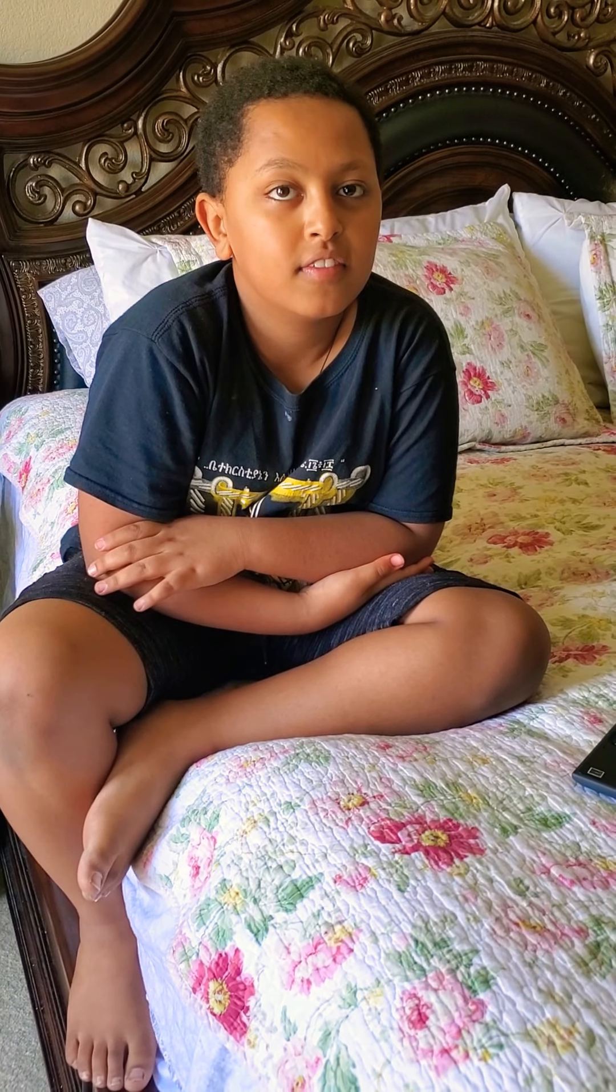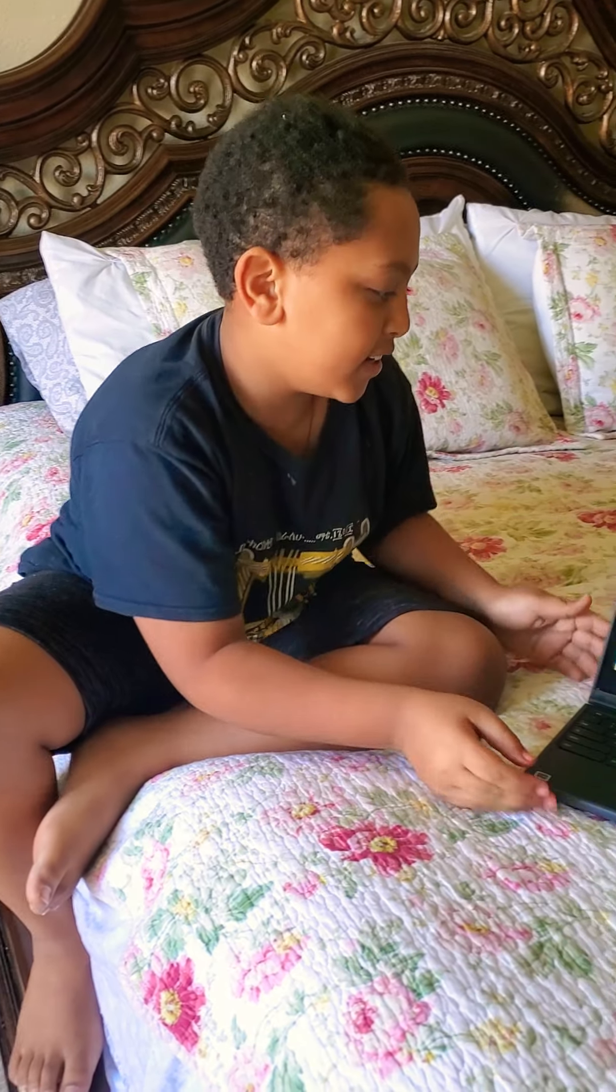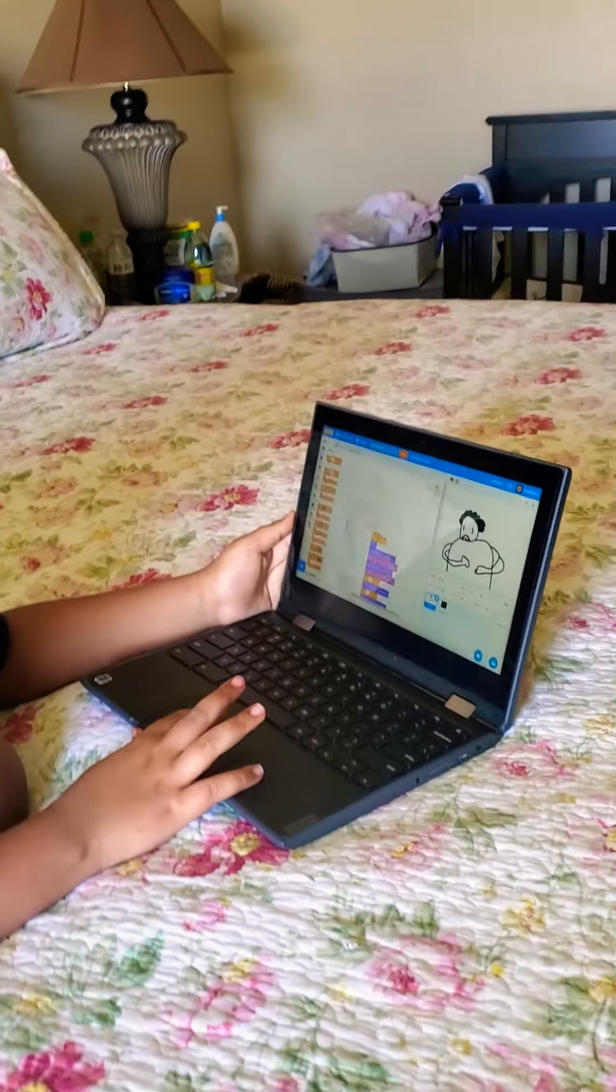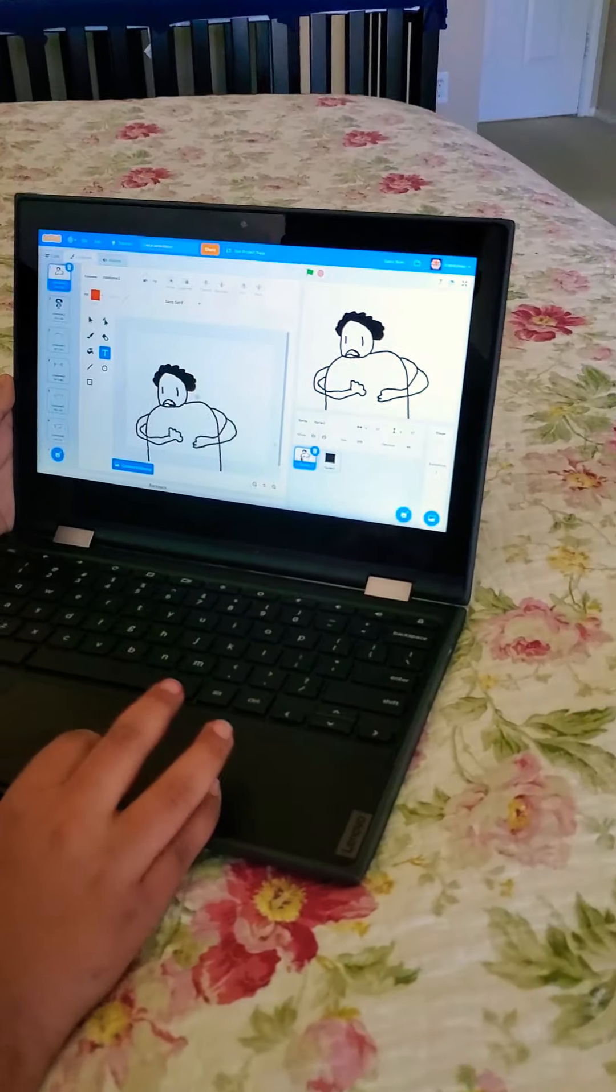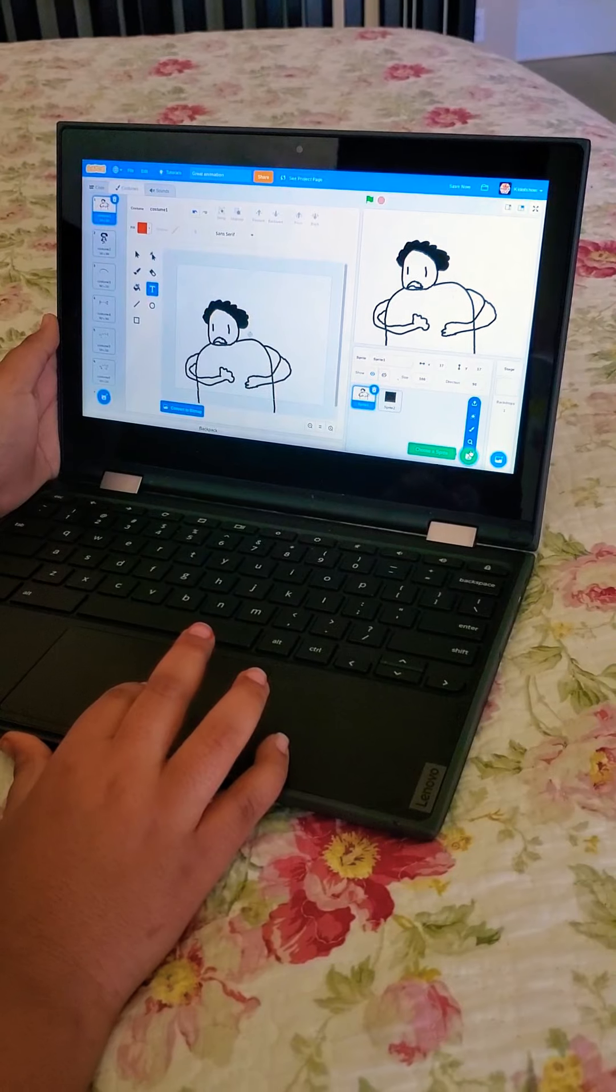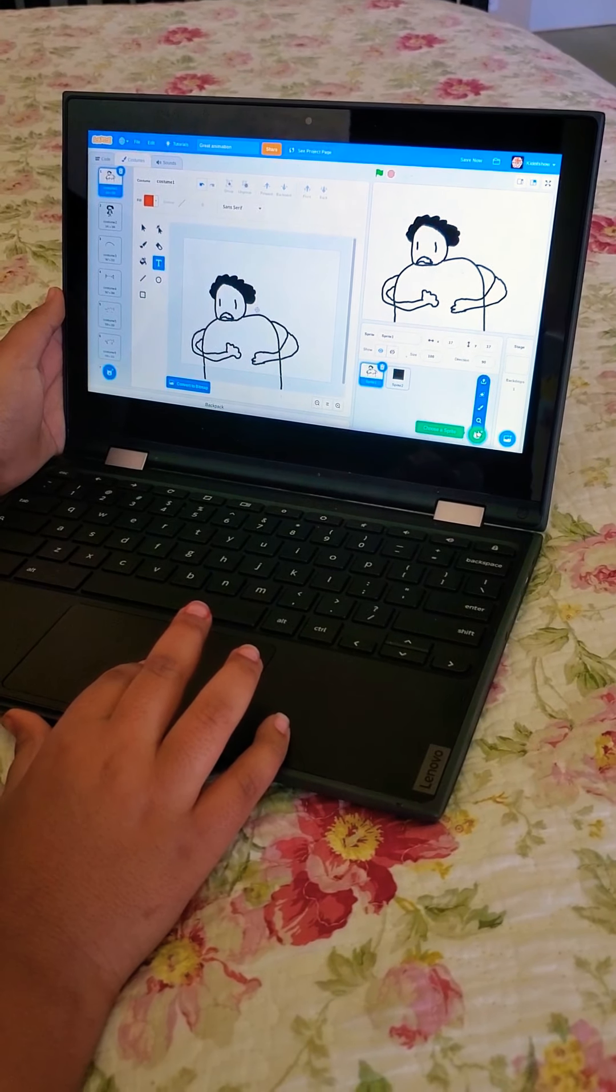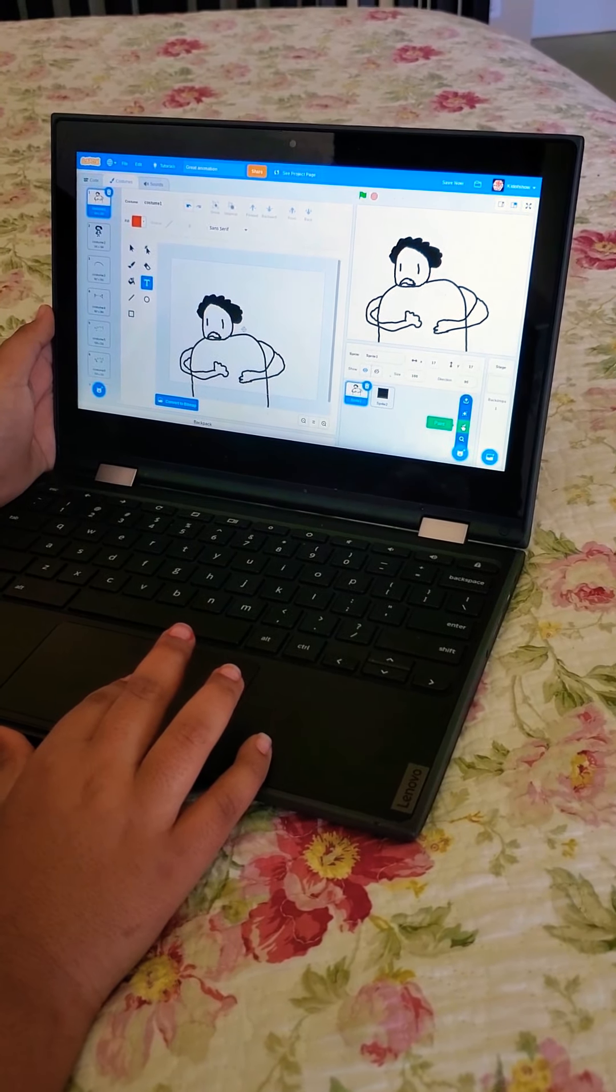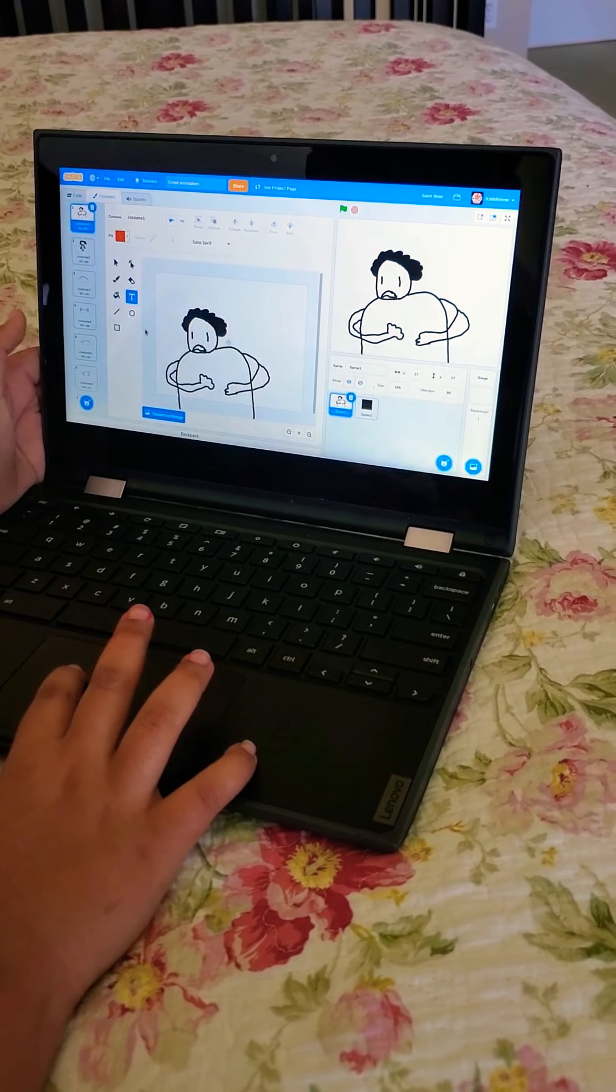So what I did is that I go to costumes if I want to get a costume. I go to choose a sprite or I can paint one. I drew these.